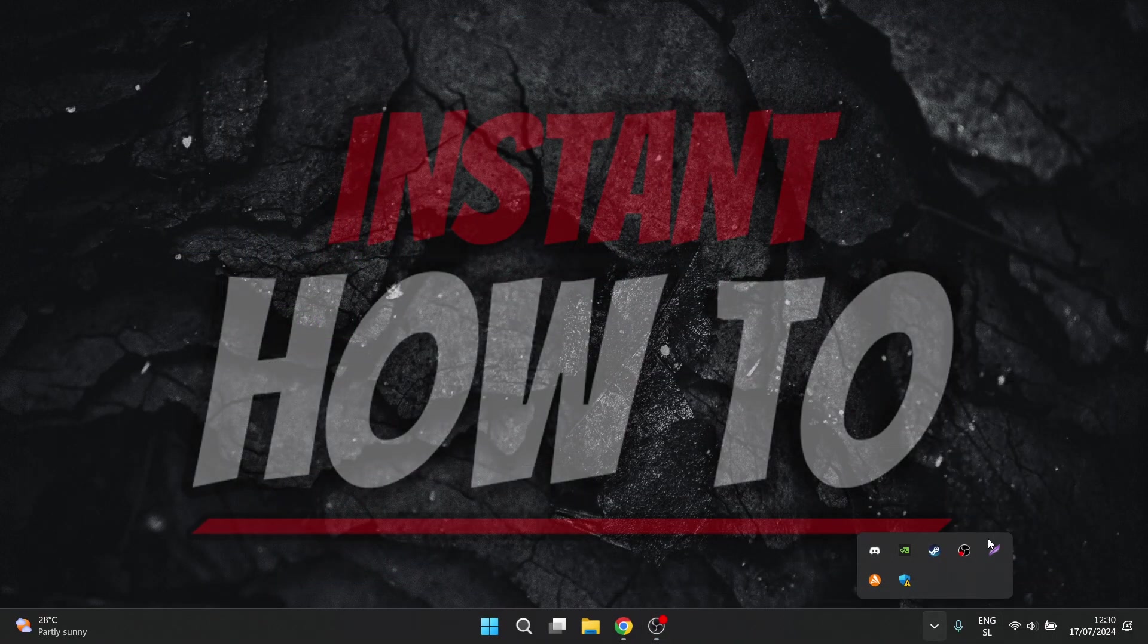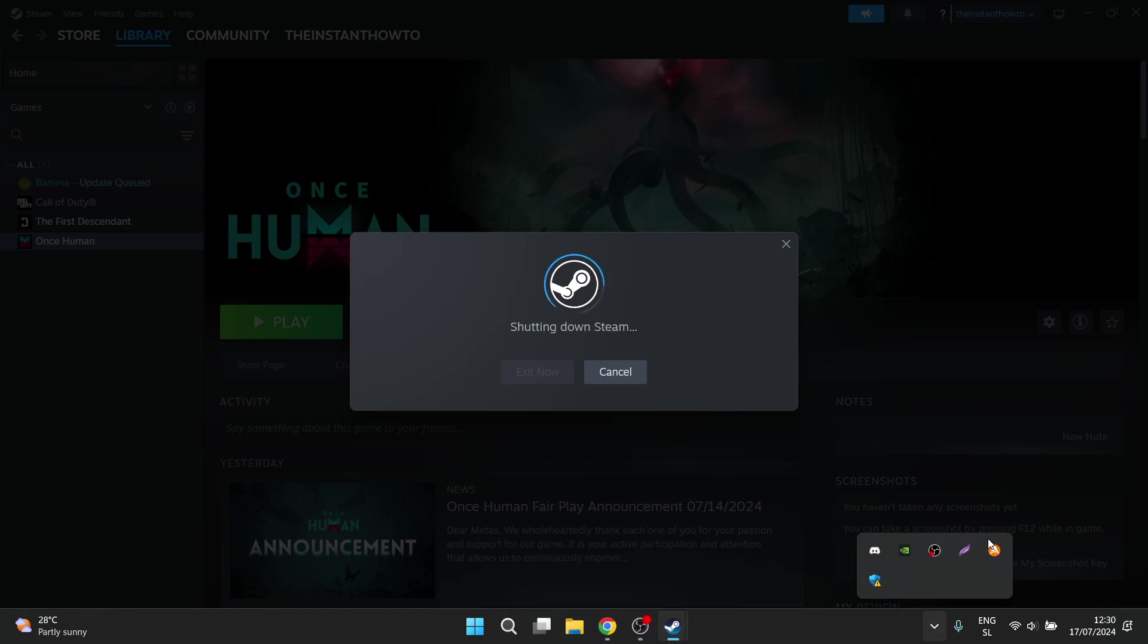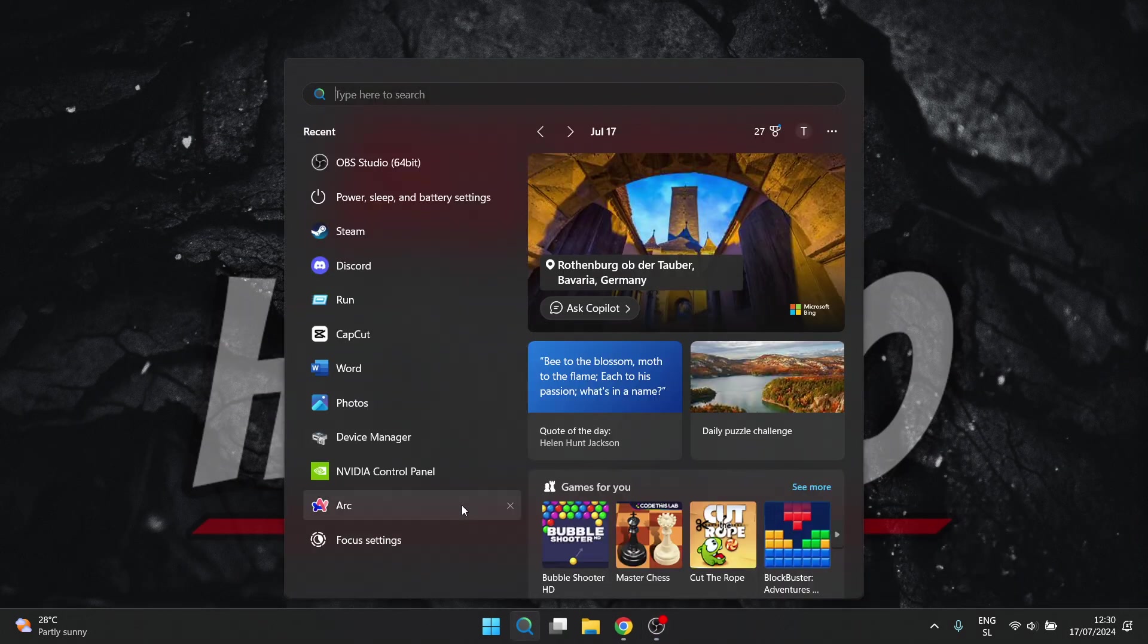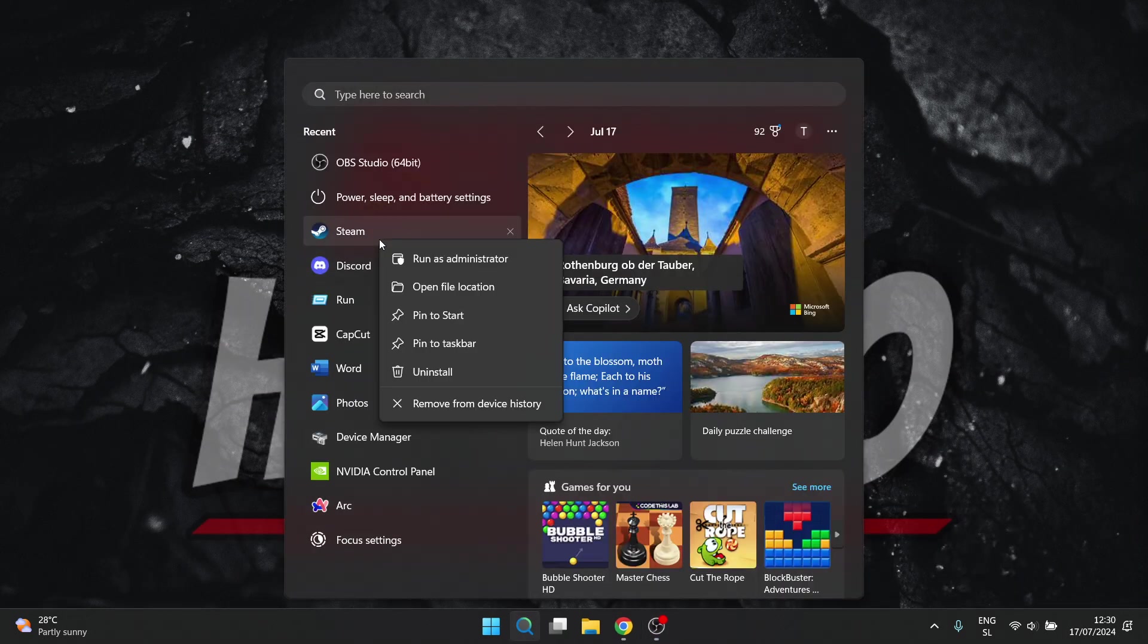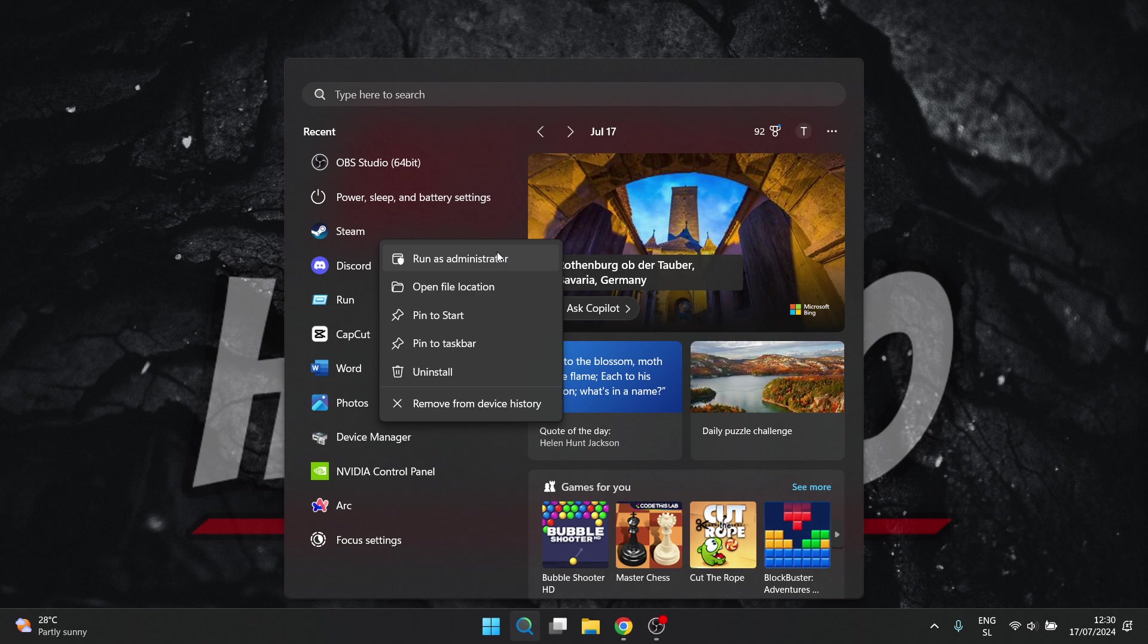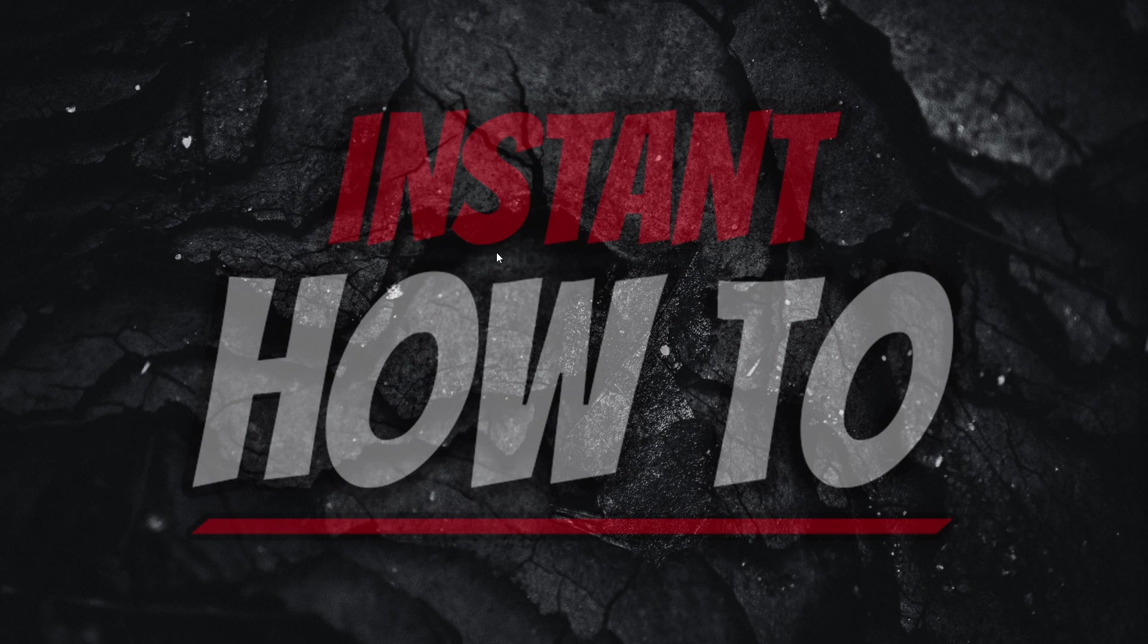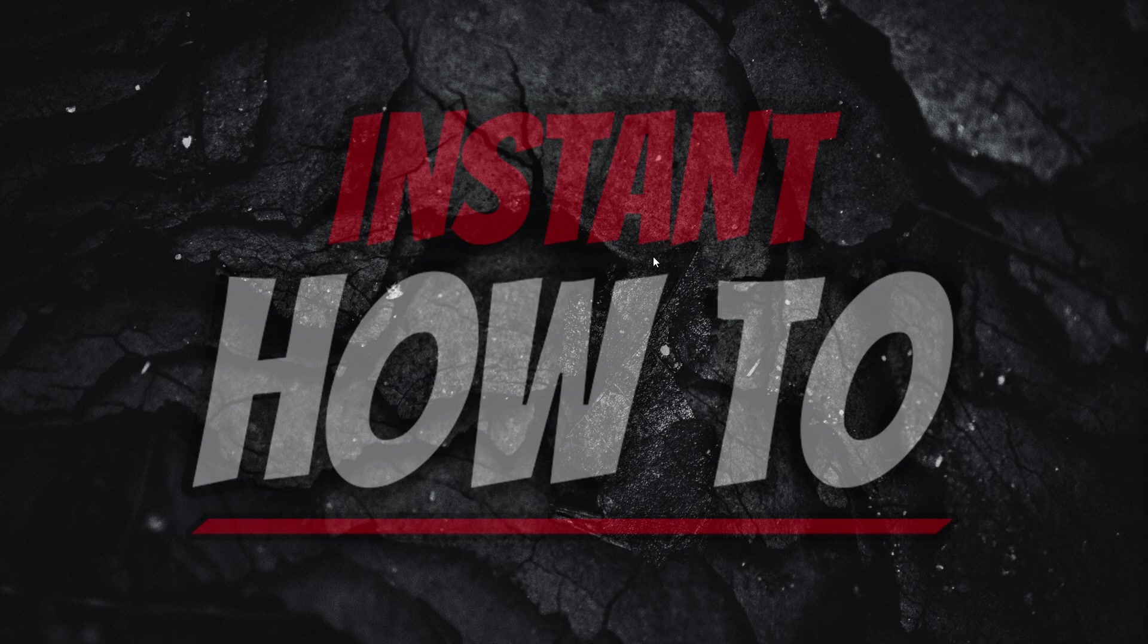Once you've successfully shut Steam down, you want to search for Steam yet again, right click on it, and run it as administrator. Now once you do that, Steam will open up as administrator on your computer. I'm going to show you in a second over here when it loads up.